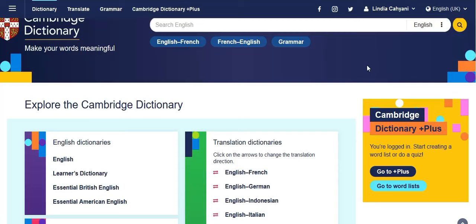Hello everyone! Today I'm going to show you how to learn vocabulary in a fun way. I'm using a laptop, so you can go on cambridgedictionary.org, or you can also download it from the Play Store and install it directly. If you don't have an account, you can go to Go to Plus and make an account.